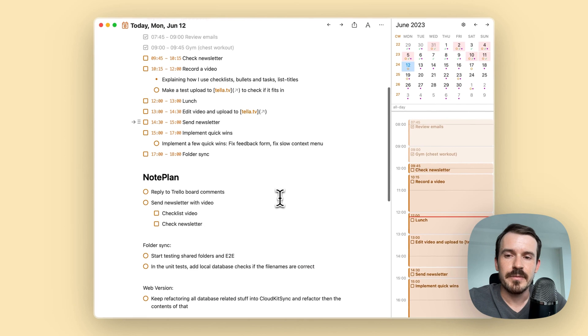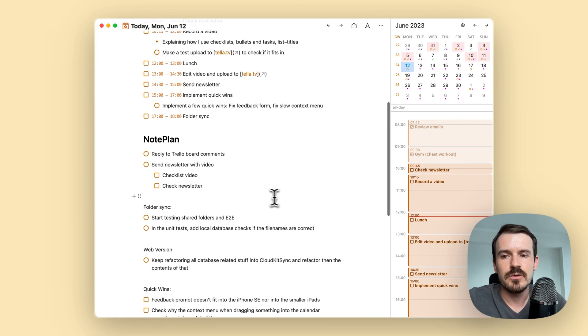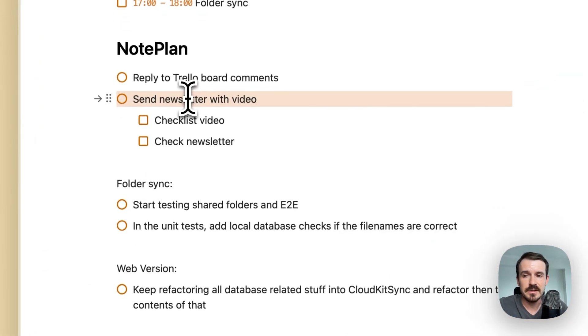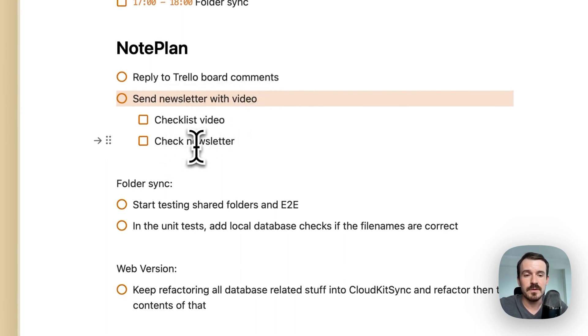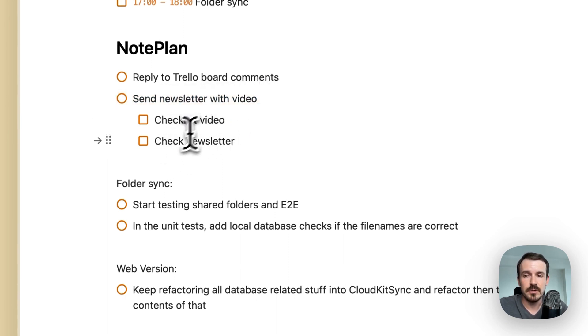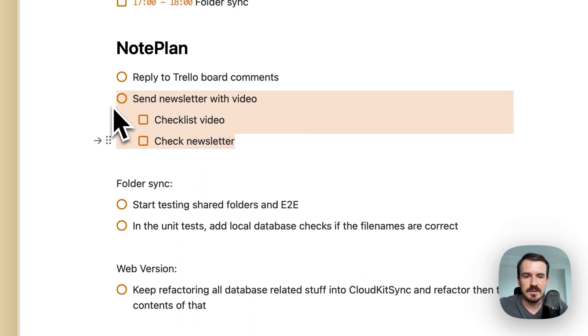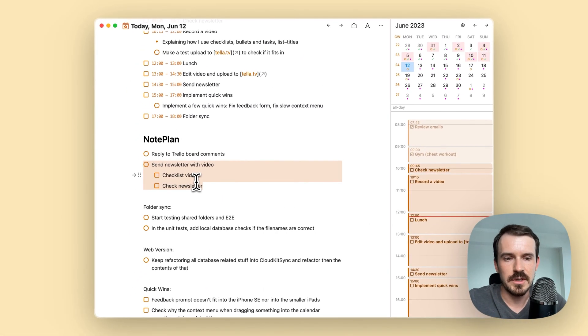And another very clear use case is to use them as subtasks. So if you have a main task, like send newsletter with video, you can have a couple of subtasks like checklist, video, check newsletter, and so on. And this is one task with a couple of subtasks. So you want it to be shown as just one task.